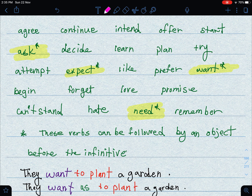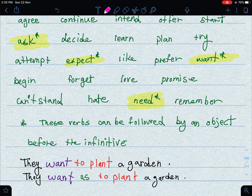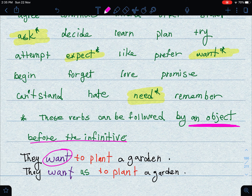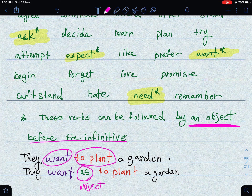These verbs — ask, expect, need, want — can be followed by an object before the infinitive. For example: 'They want to plant a garden' uses the infinitive directly, but you can also say 'They want us to plant a garden,' where 'us' is the object. Both sentences are considered accurate.